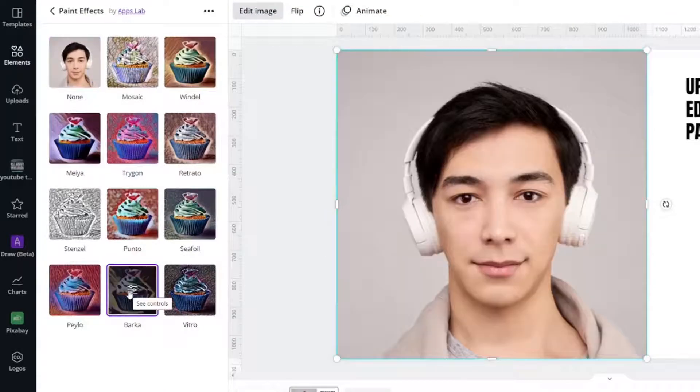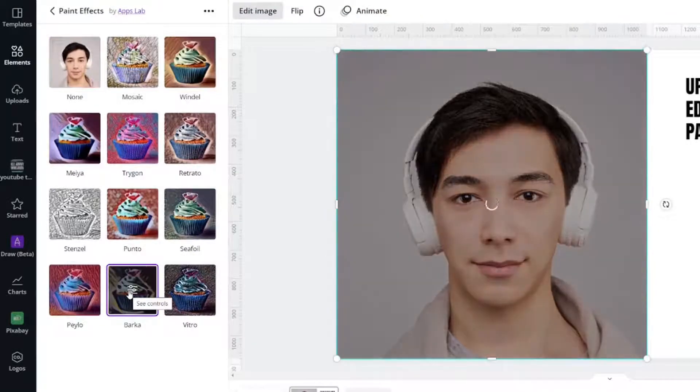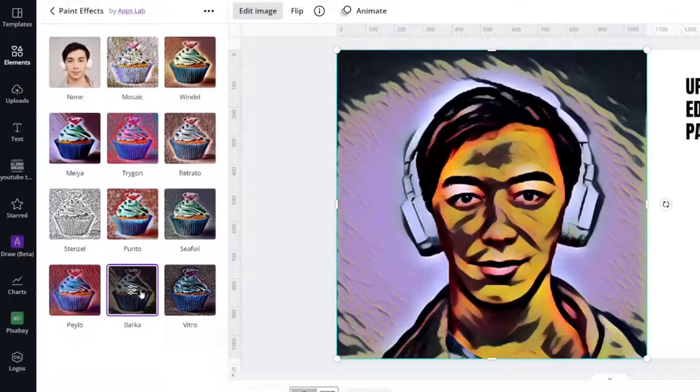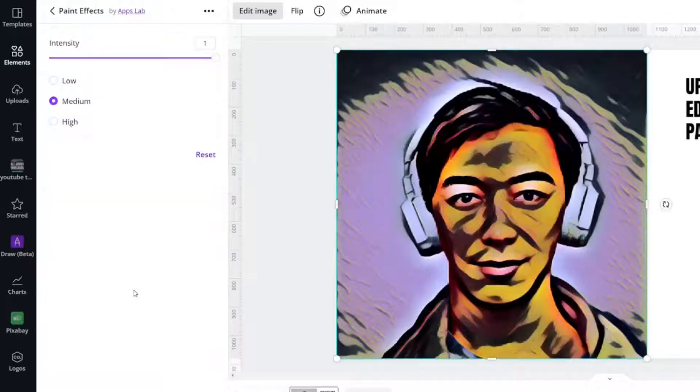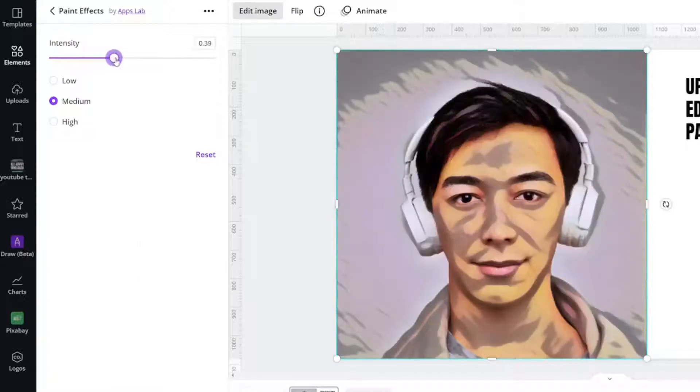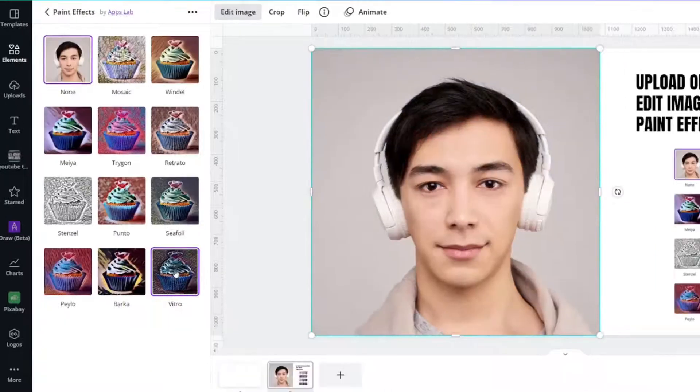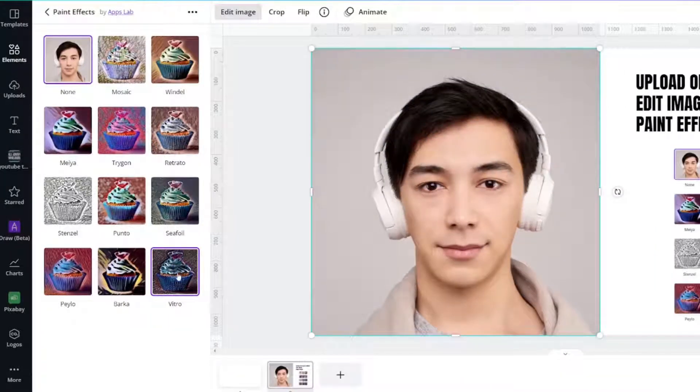Barca. Oh, look at that one. That looks like a fun drawing. And finally, Vitro.